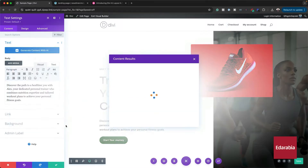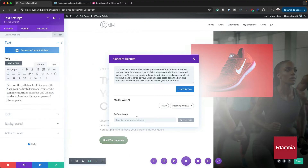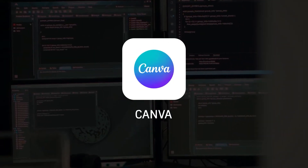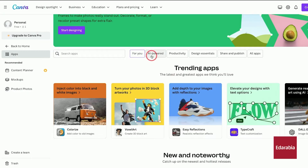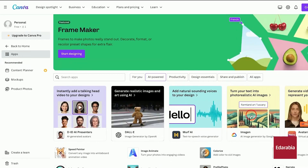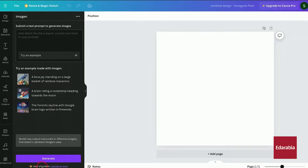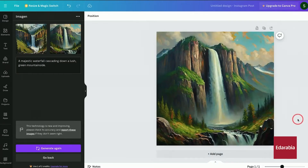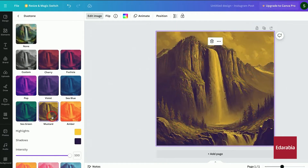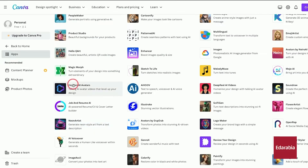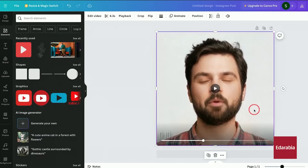Number 4: Canva. We have Canva, a staple for web designers with numerous templates for social media, web, and other graphics. Recently, Canva introduced AI features like Magic Design, Magic Erase, Magic Replace, and Magic Edit to enhance its functionality. These tools allow easy background changes, design additions, and more.